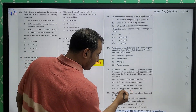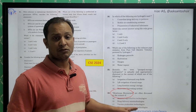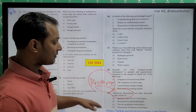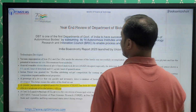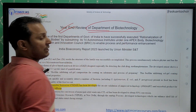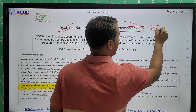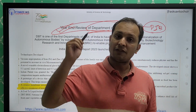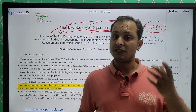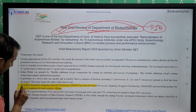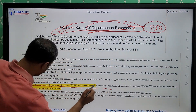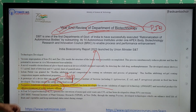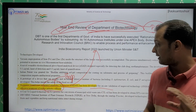The first question I'm going to show you is on membrane bioreactors — many aspirants could not solve this question, but it was directly in our test series. The source of this question was the year-end review of the Department of Biotechnology from PIB. Every year PIB brings year-end reviews of every ministry and department. You can see here: a ceramic membrane integrated anaerobic reactor has been developed for effective treatment of textile industry effluents — directly from PIB.